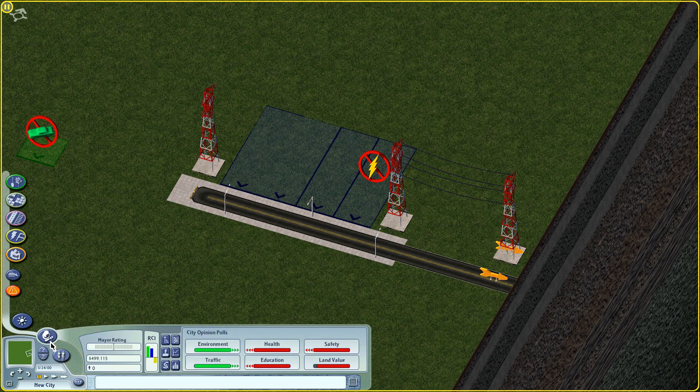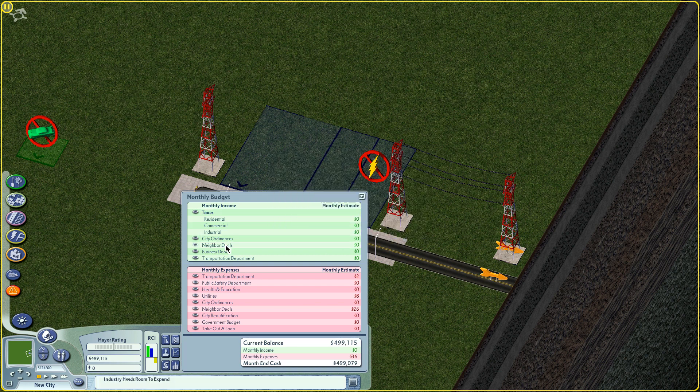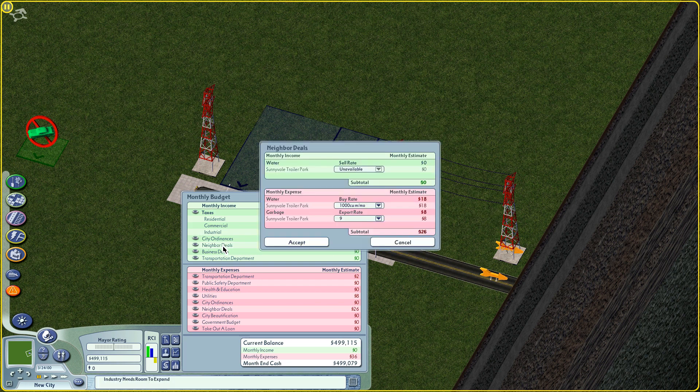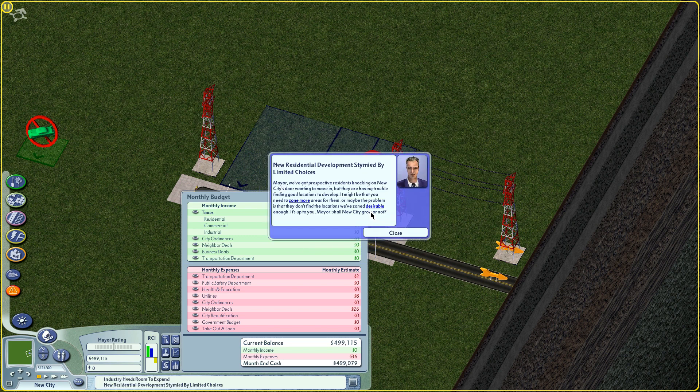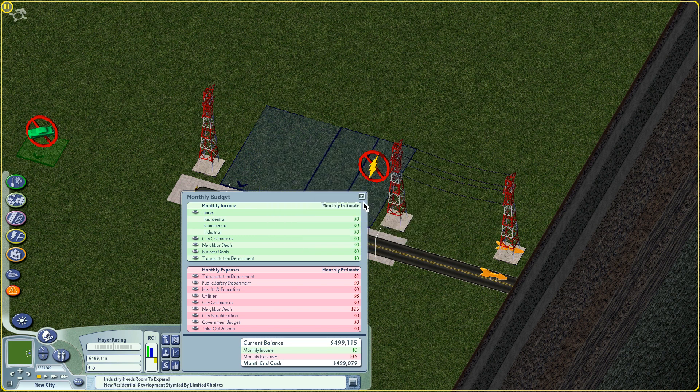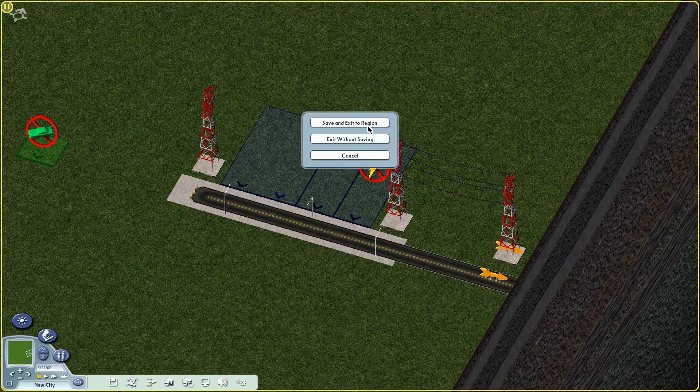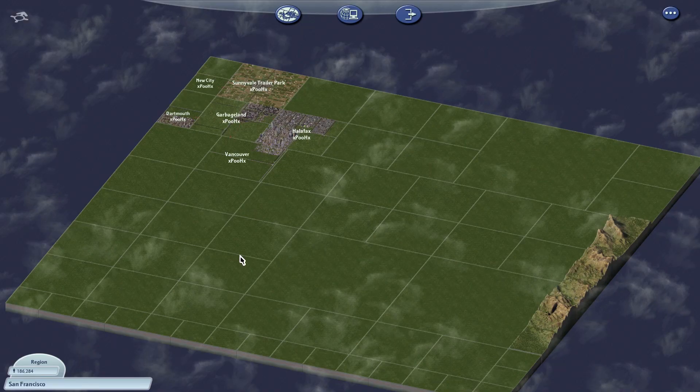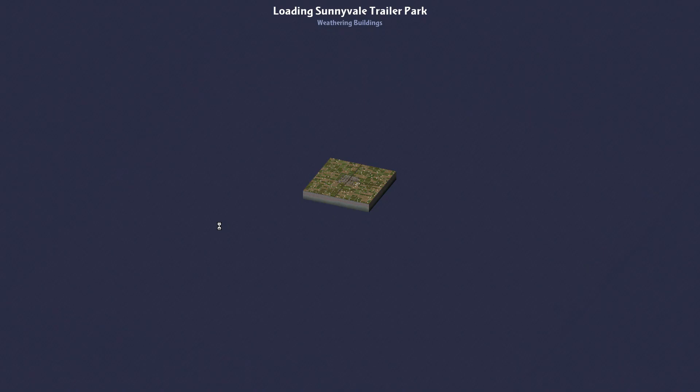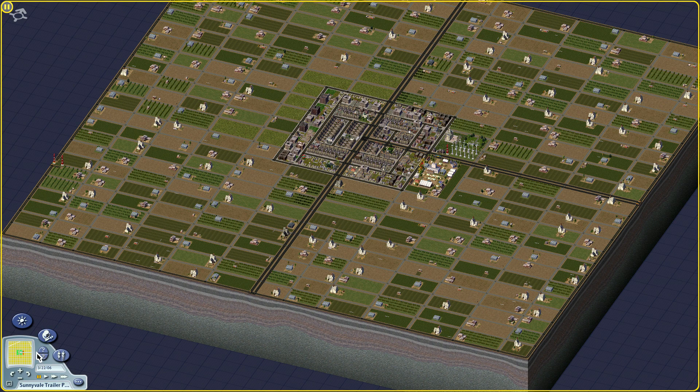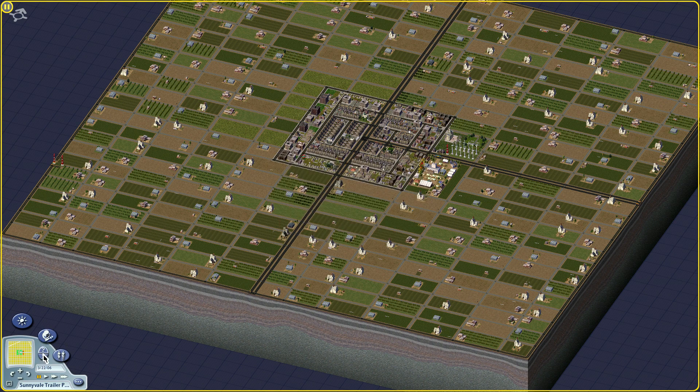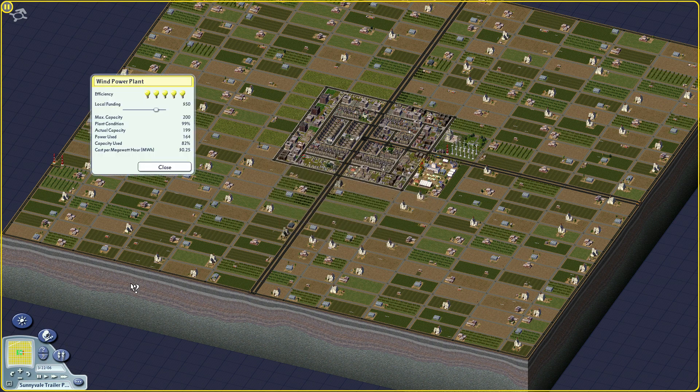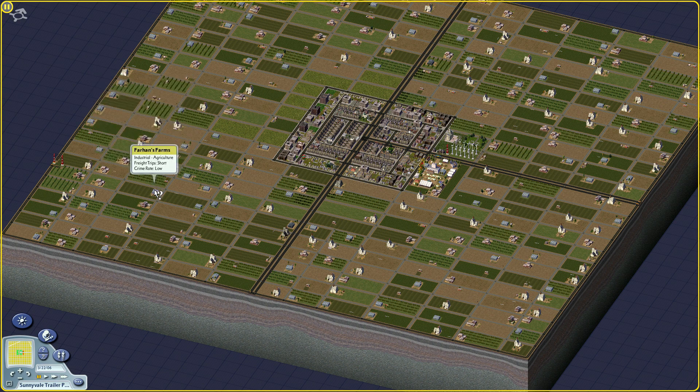We do need it, so let's take a look here. Neighbor deals. Well, there's a good chance that they don't actually have any power to export. That's the next thing we need to check. My guess is that there's no power here that's surplus. That's the other reason. You have to make sure you have enough power to export. We do have enough power to export.